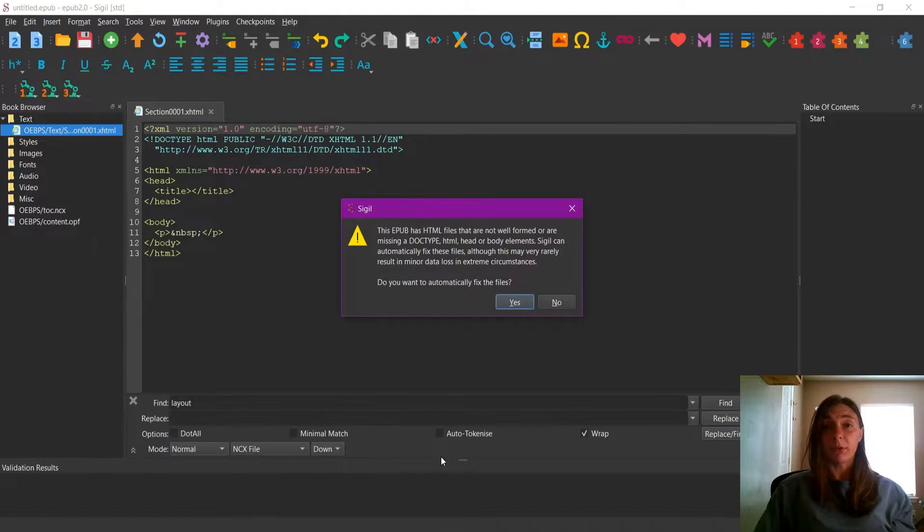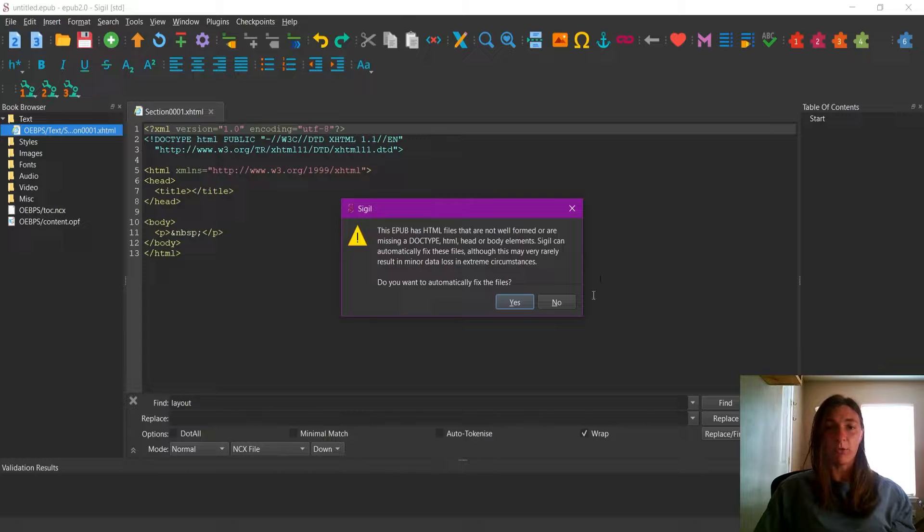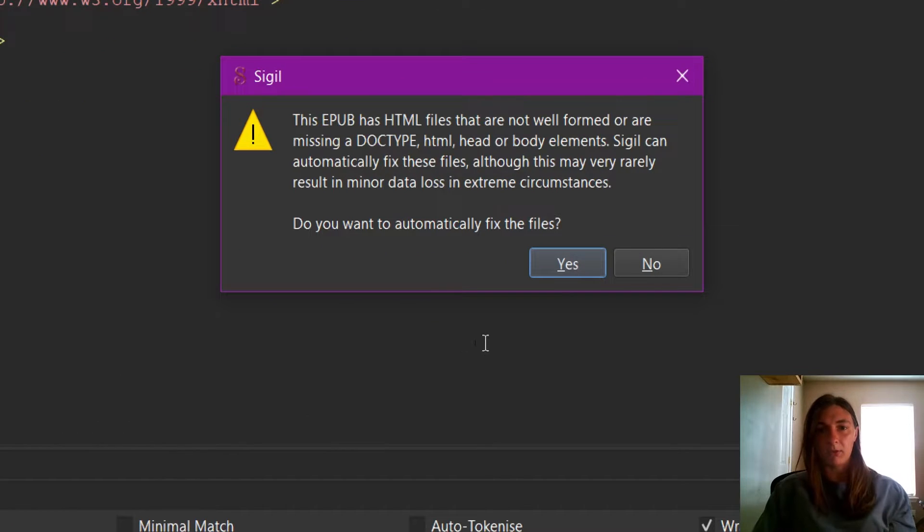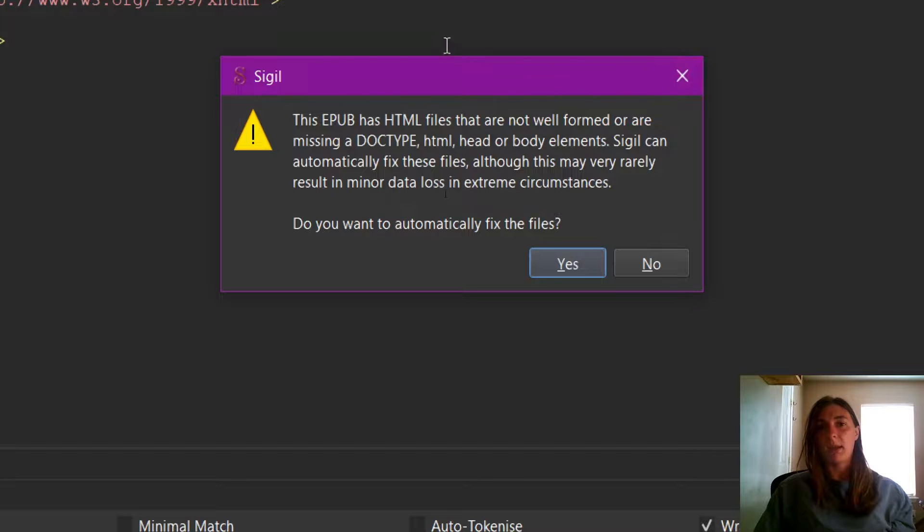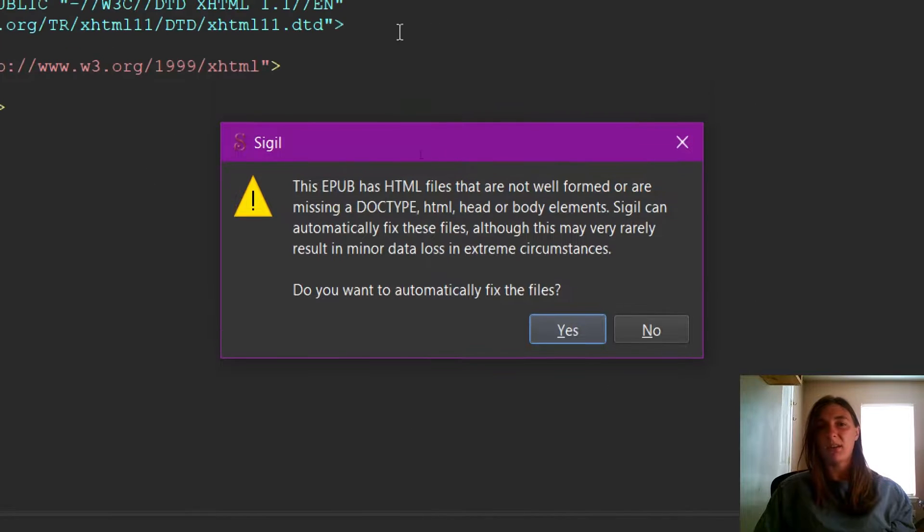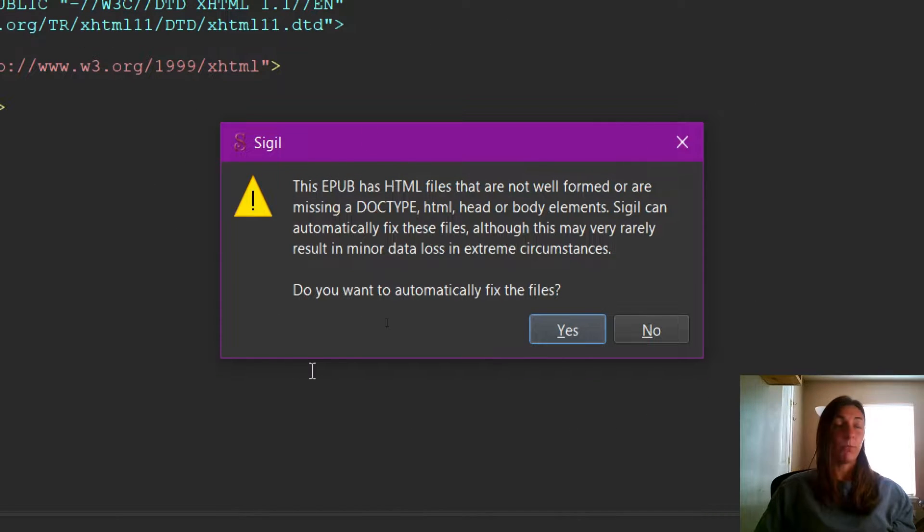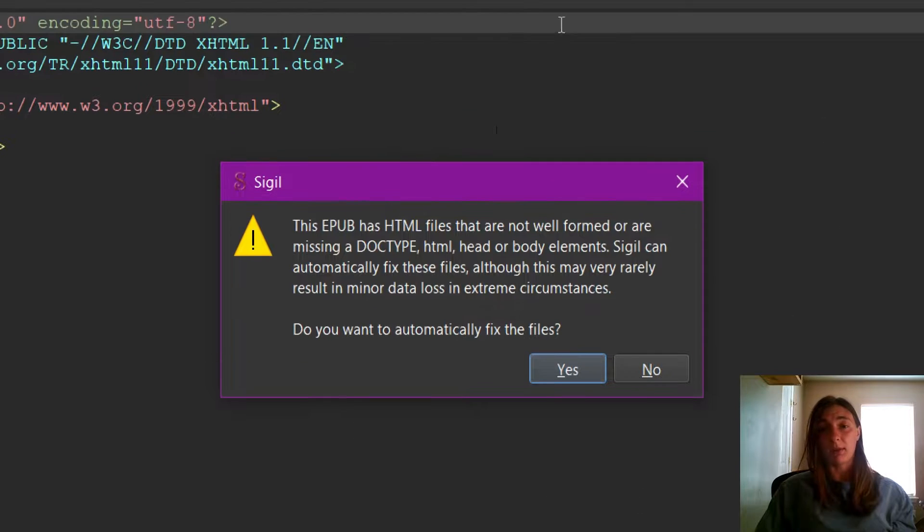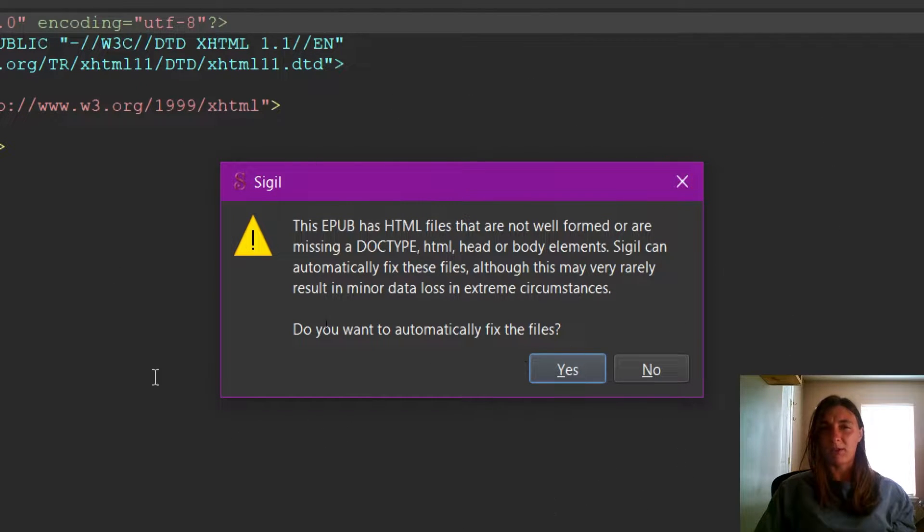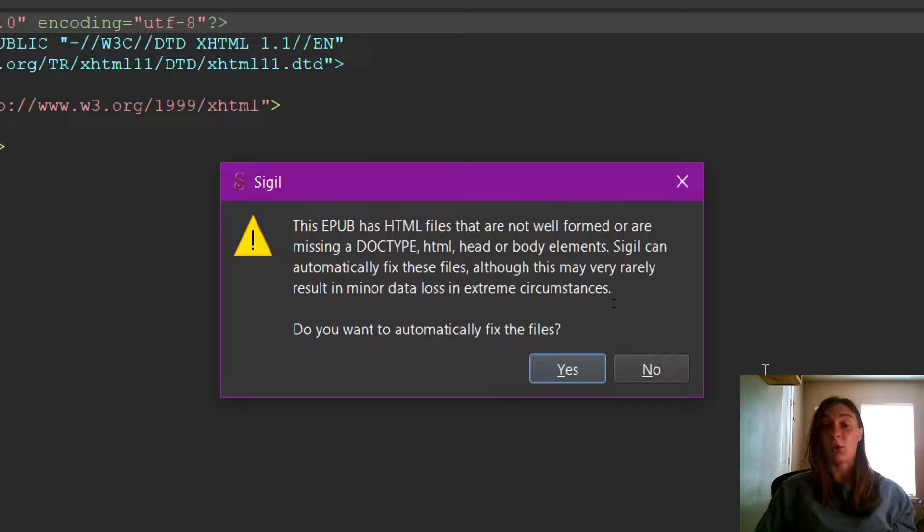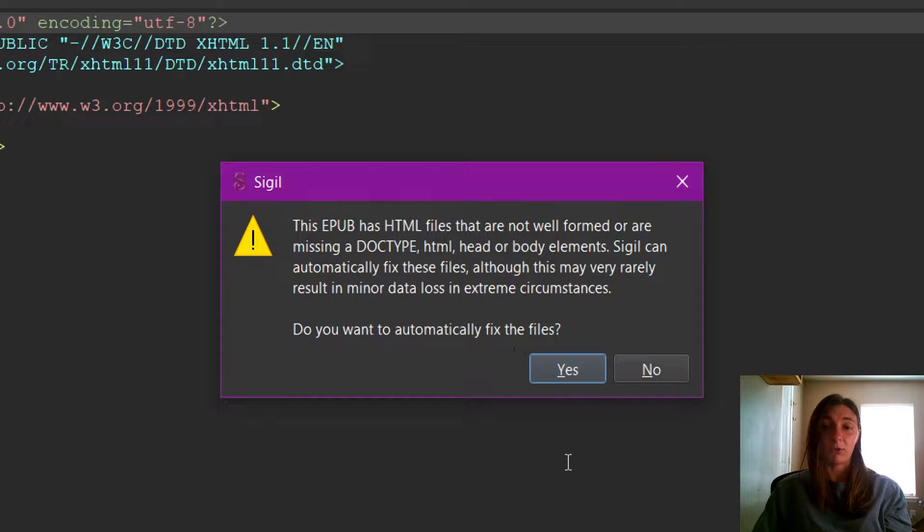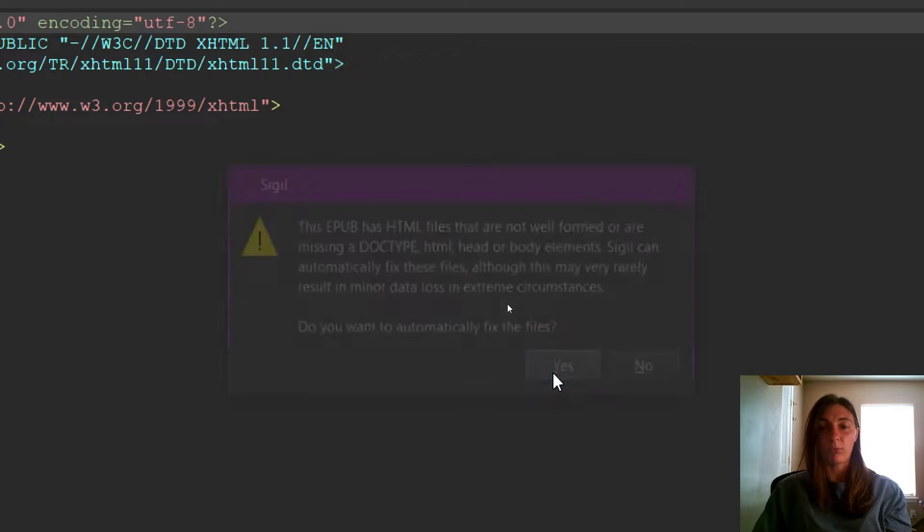When you first open up a file in Sigil, oftentimes you will get this warning. This is simply warning you that the HTML is not necessarily very well formed. I always get this warning when I open up an ebook that has been created in InDesign. I suppose InDesign does a messy job of creating code. So yes, I'm going to allow Sigil to fix the messy code.